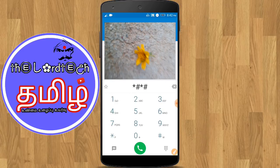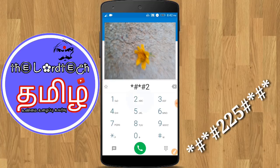If you want to see, type star-hash. Star-hash 225. Type it.